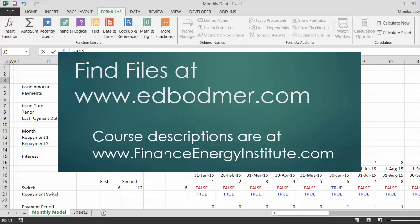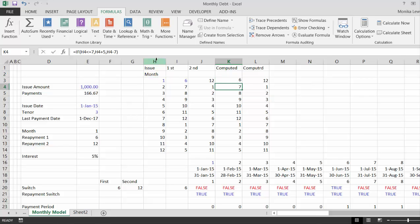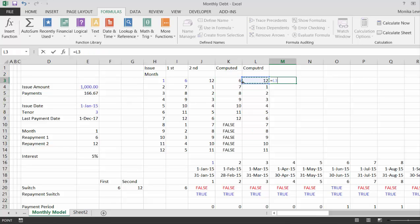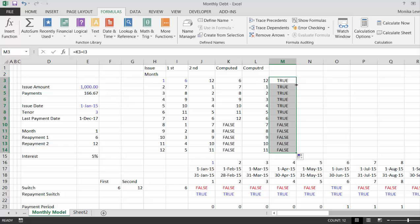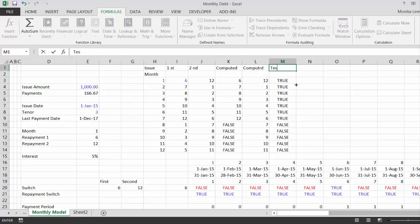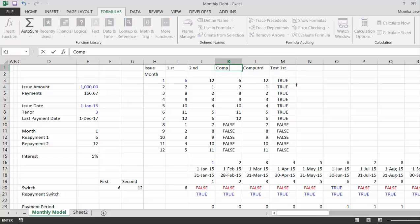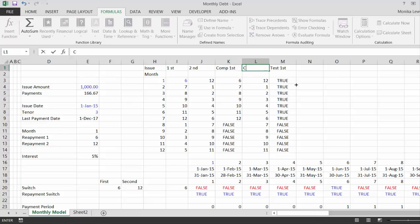then the first issue date is this plus five. So, we can put a little test whether it's really working. You could even do some kind of lookup thing. Test first, and let's put computed first, and then computed second.